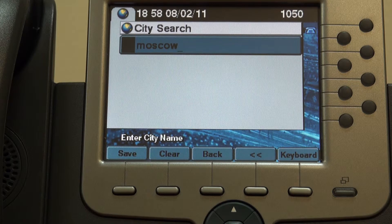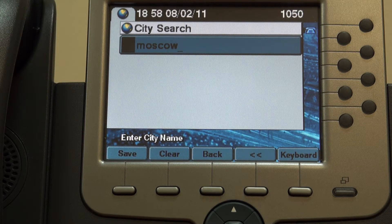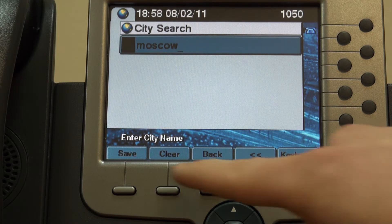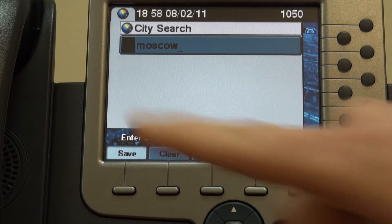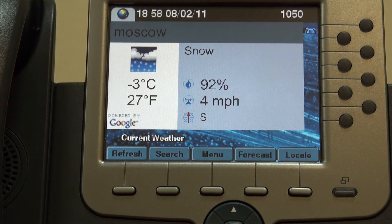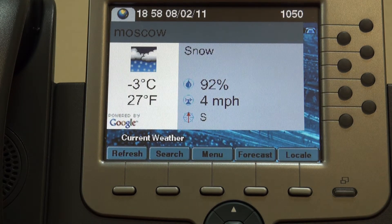Now type in a convenient location label. For now, let's leave it as default. Select Save. Here it is.